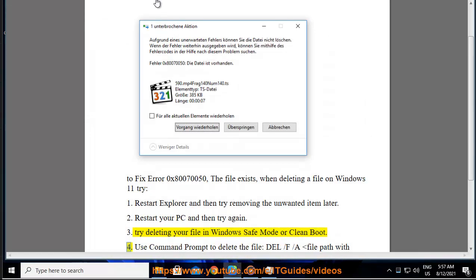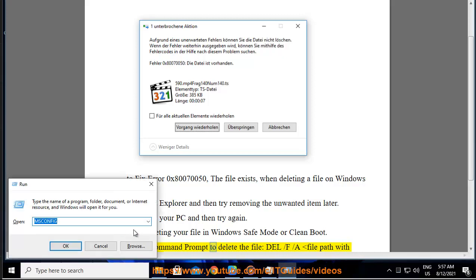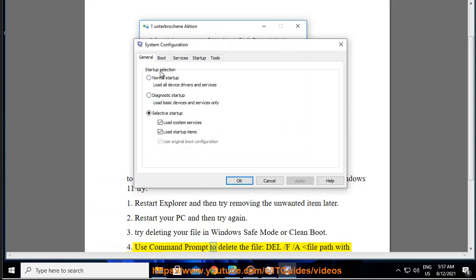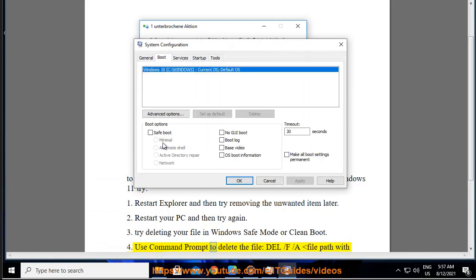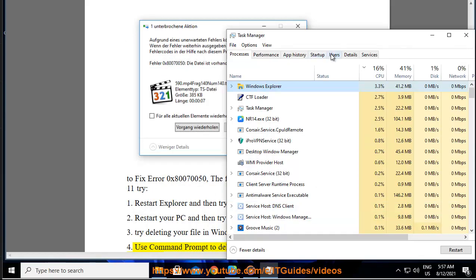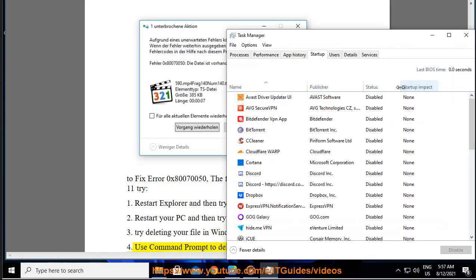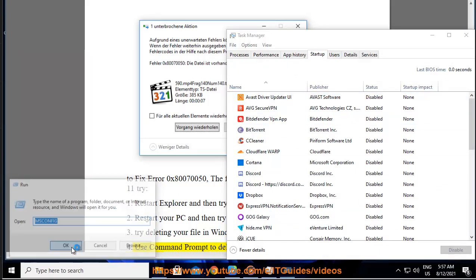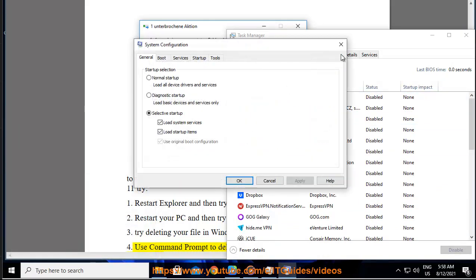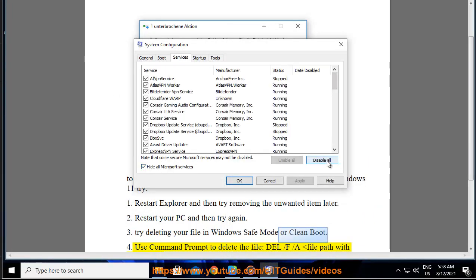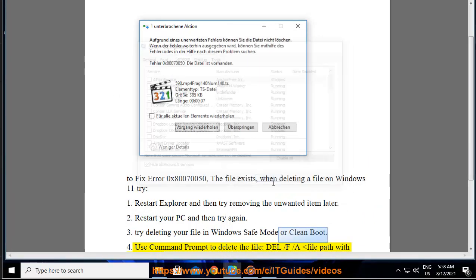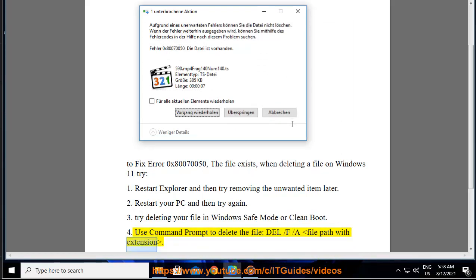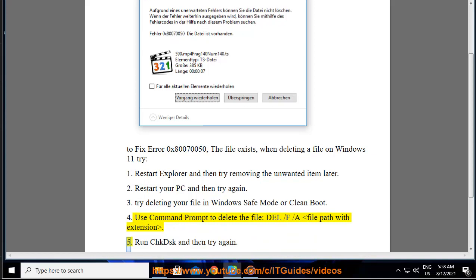4. Use Command Prompt to delete the file: del /f /a <file path with extension>.